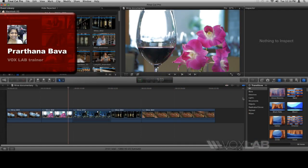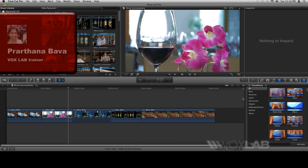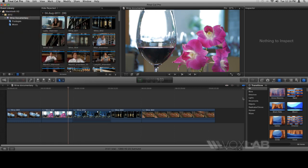Final Cut Pro X makes it easy to add voiceover directly to video. What we've got here is a series of footages of a wine documentary. It doesn't contain audio whatsoever, but I would like to add a voiceover to it.